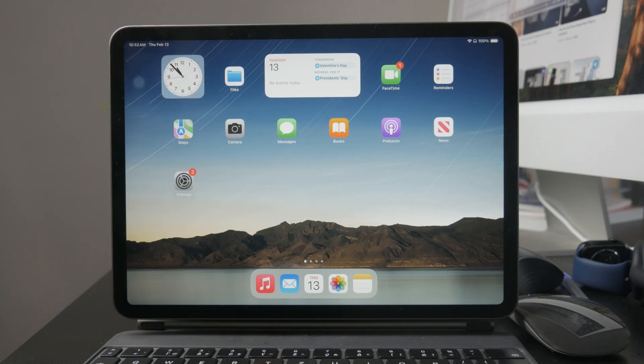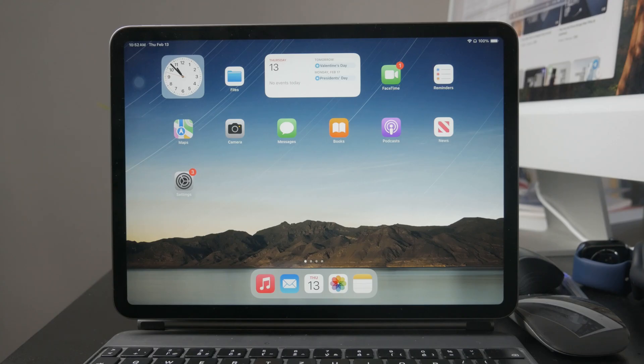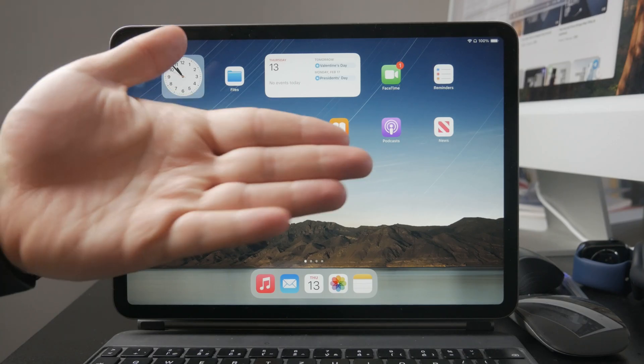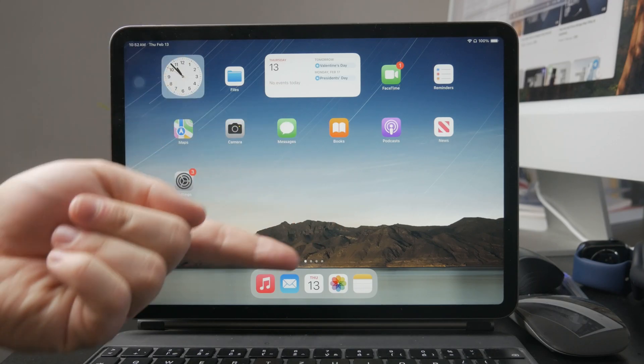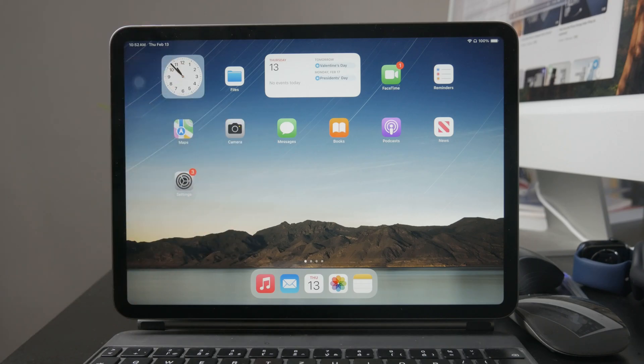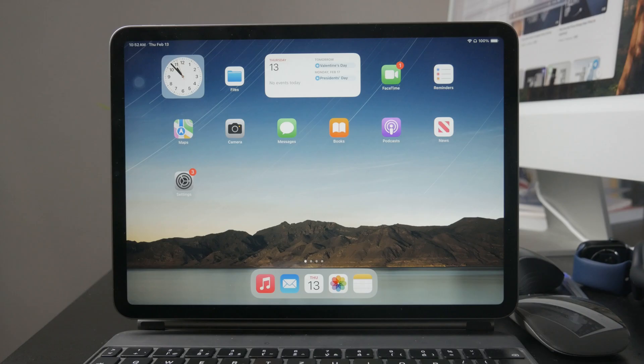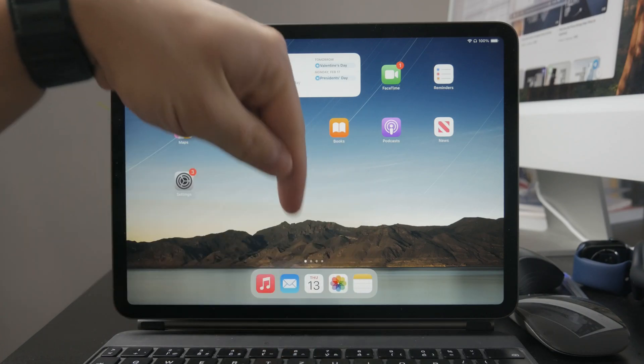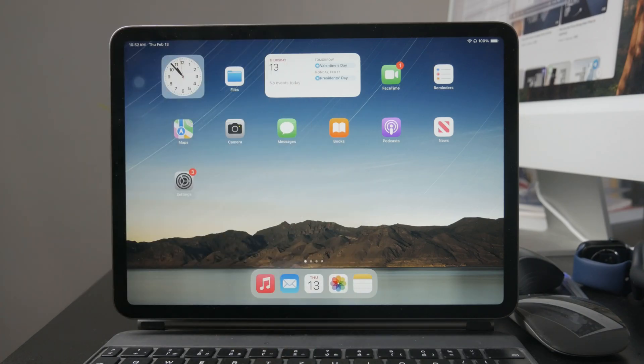That's how you use Apple Music Sing on an iPad. It's a fun feature if you enjoy singing along to your favorite songs, whether alone or with friends. Hopefully this helped you get started. If you found this video useful, don't forget to like and subscribe to Foxtech for more Apple tips and tutorials. See you later.